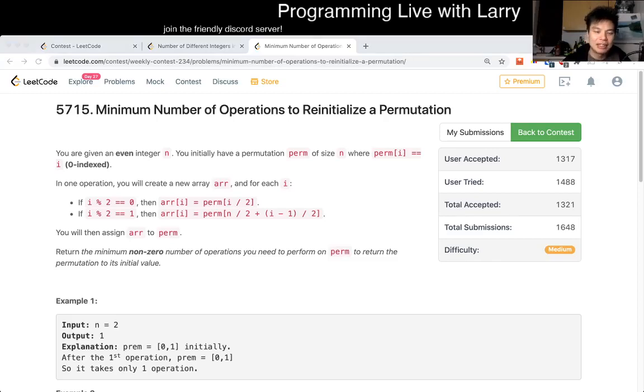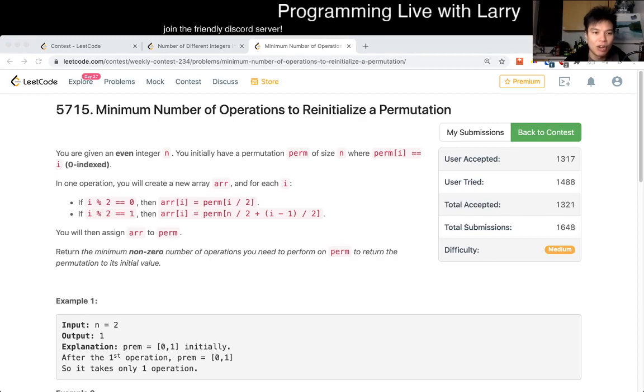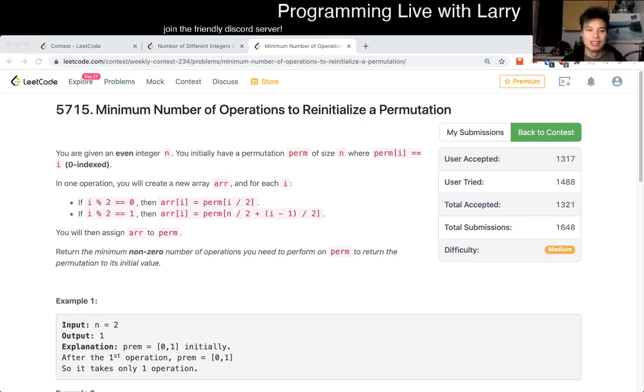Hey, hey everybody. This is Larry. This is me going with Q2 of the Weekly Contest 234, minimum number of operations to reinitialize a permutation.